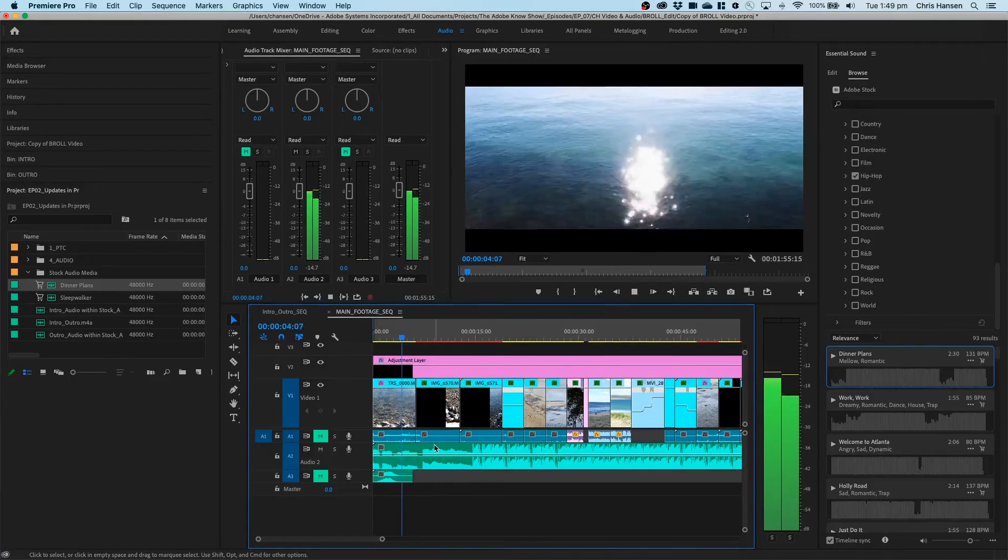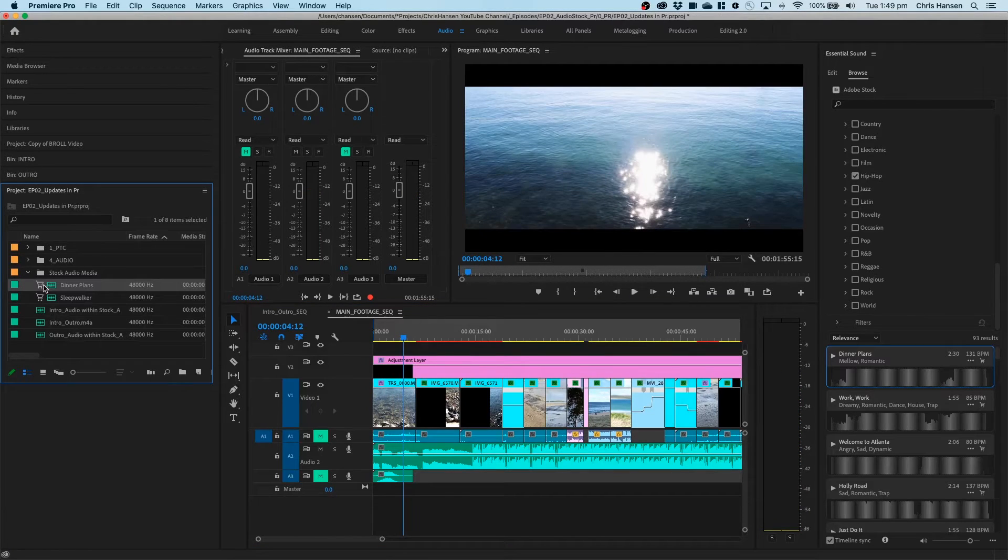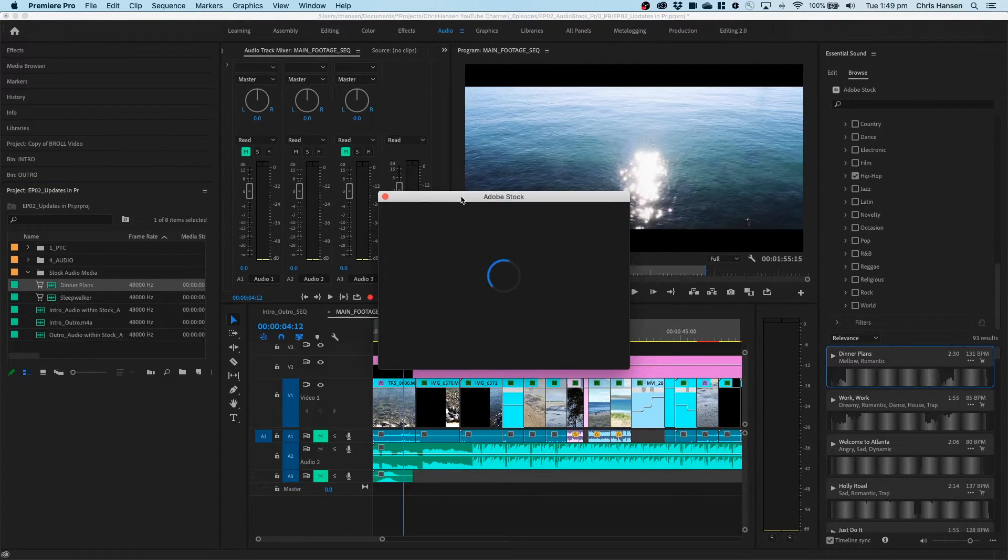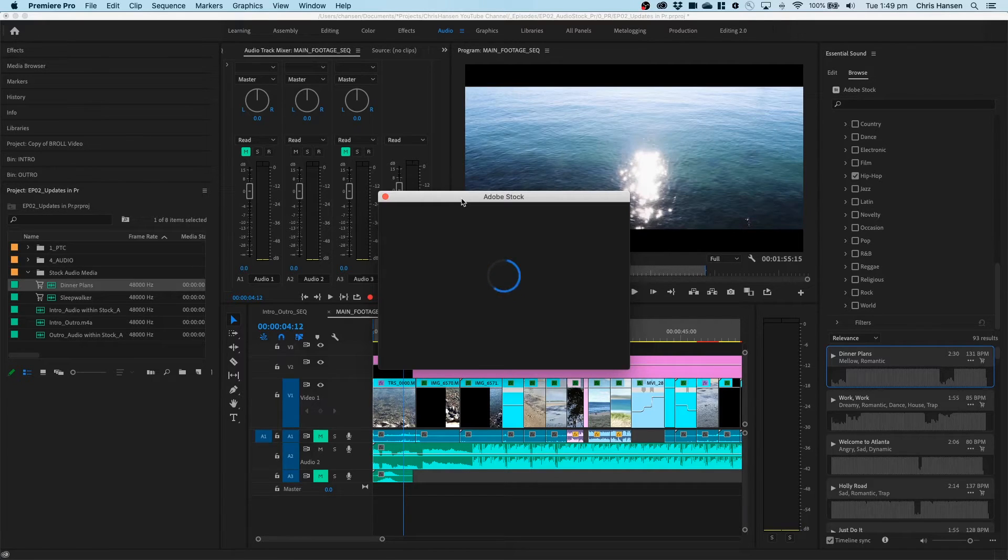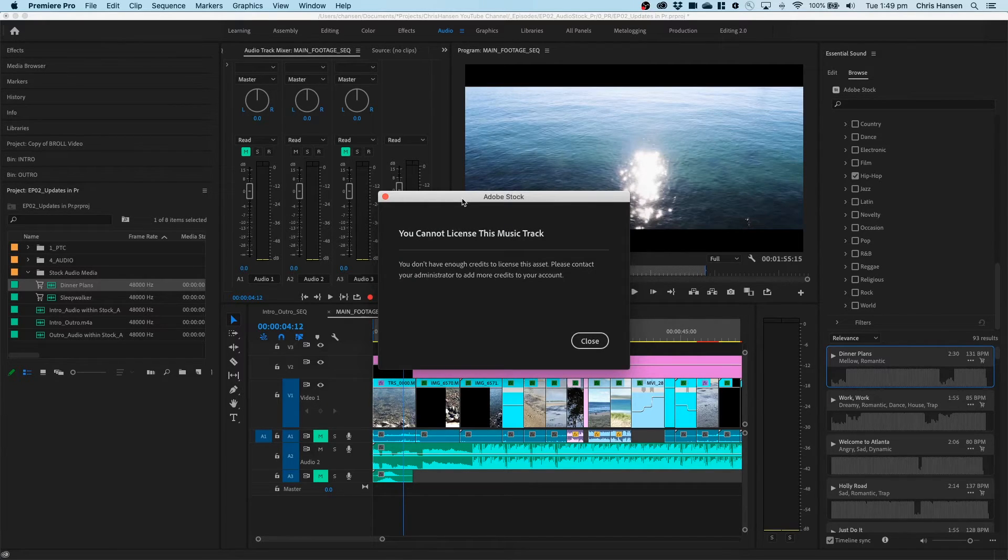Now, if I wanted to license that, I just come over and double click, and Adobe Stock will come up and ask me how many credits that I have, and then I can license it directly from here. And that's it.